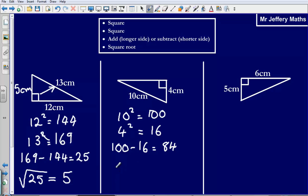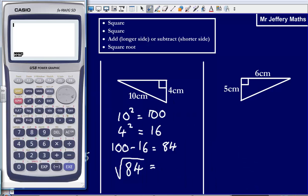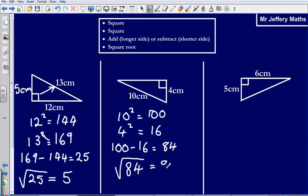I am then going to square root 84 and that will tell me the length that I am missing. I am going to need a calculator for this. Square root of 84 gives me an answer of 9.1651... I will round that to three significant figures, so we will call that 9.17 to three significant figures.